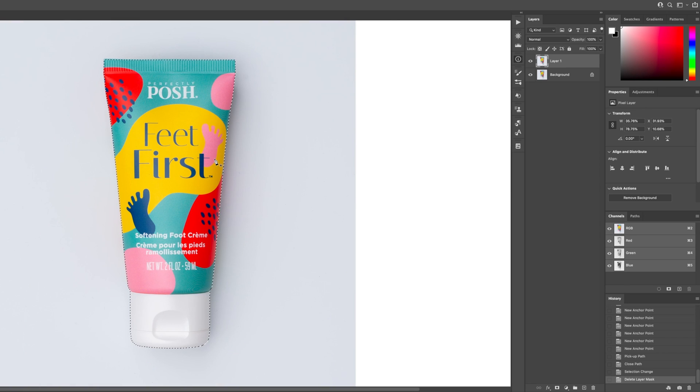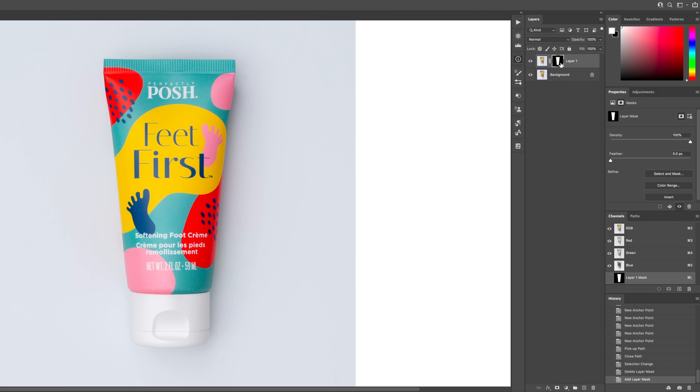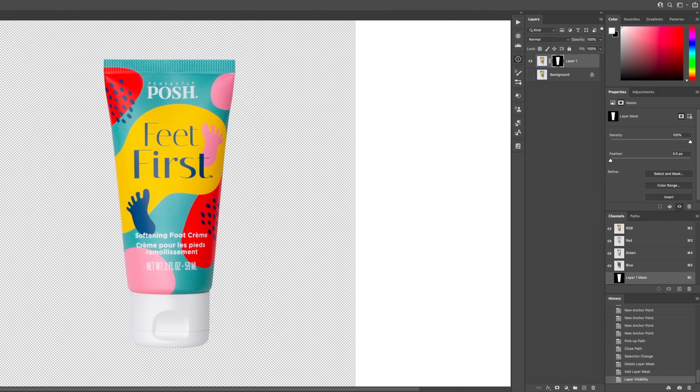And now you have your marching ants and then we can go over here to the layer and make a new mask. And then that'll add a mask. I can turn off the background layer and now you can see through to the background.